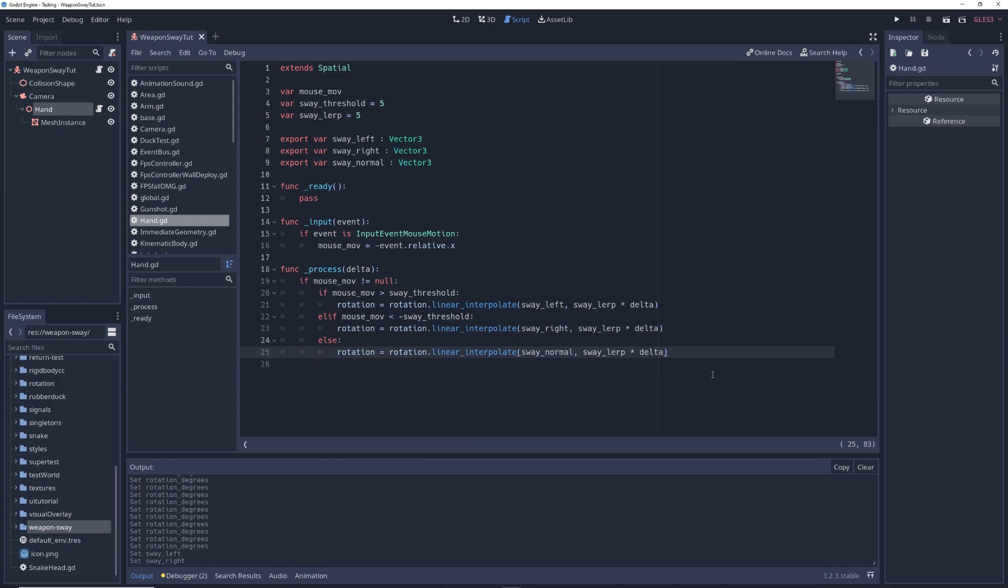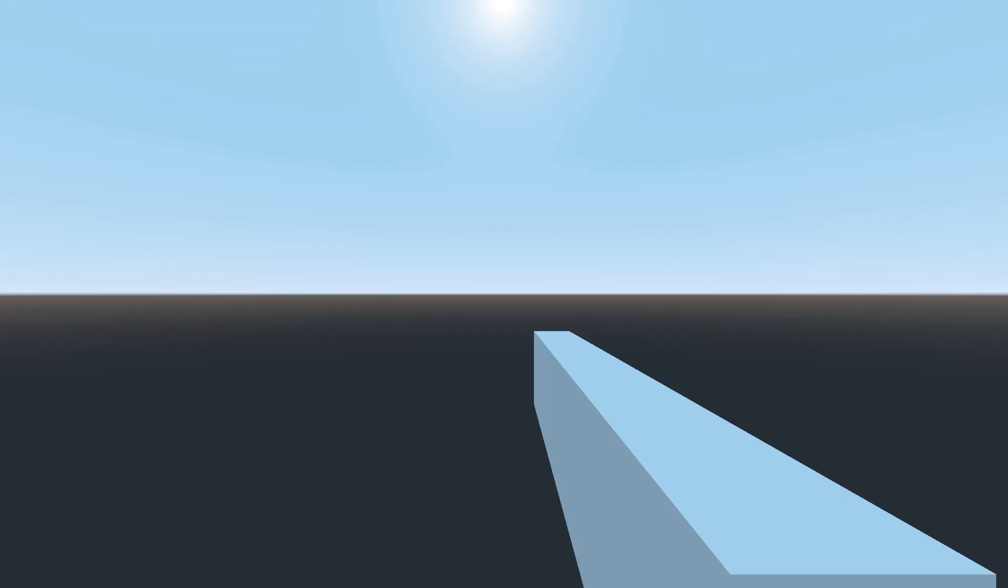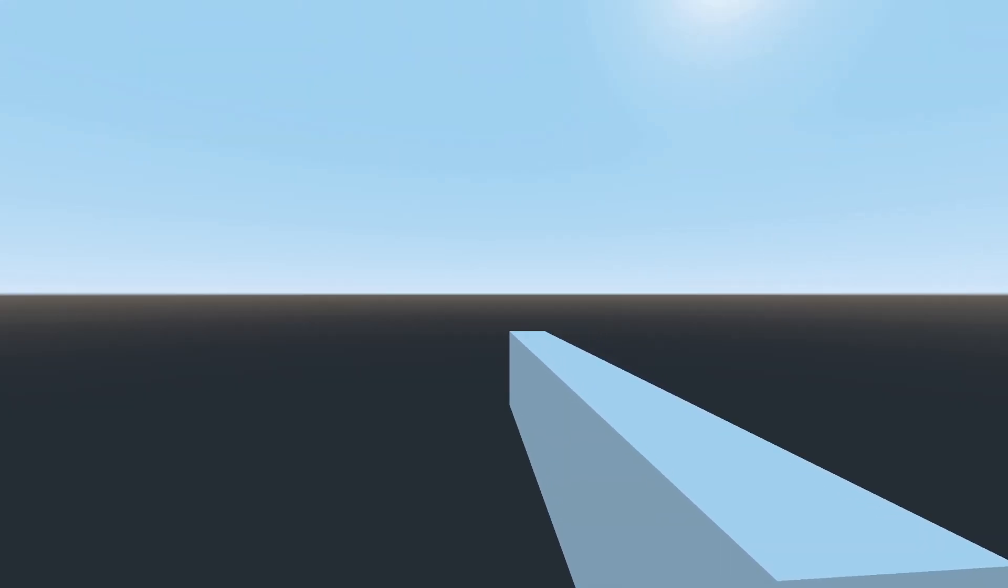Else, rotation equals rotation.linearInterpolate swayNormal comma swayLerp times delta. And this brings the gun back to the normal orientation when the mouse isn't moving. Run the game, and now you have weapon sway.